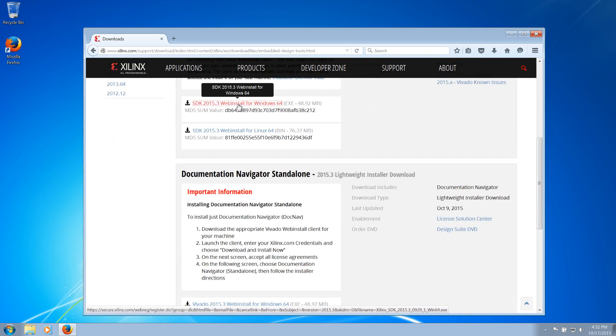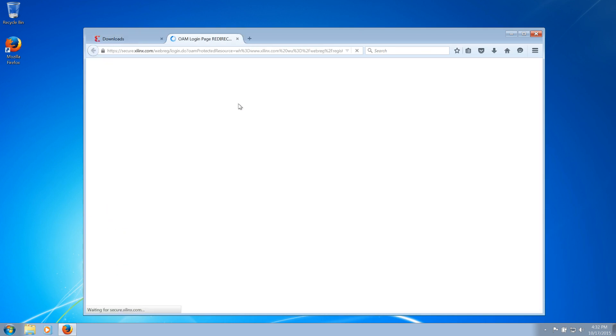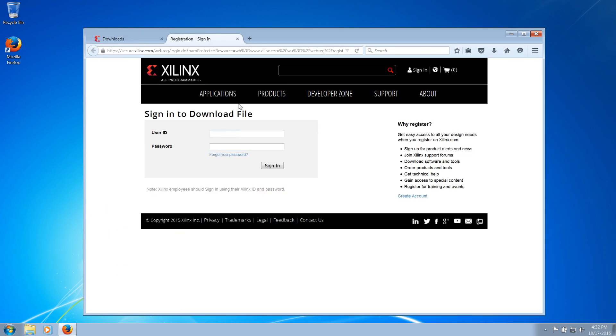To complete the installation process, you will need a free Xilinx.com account, which you will also use to activate your software after installation.